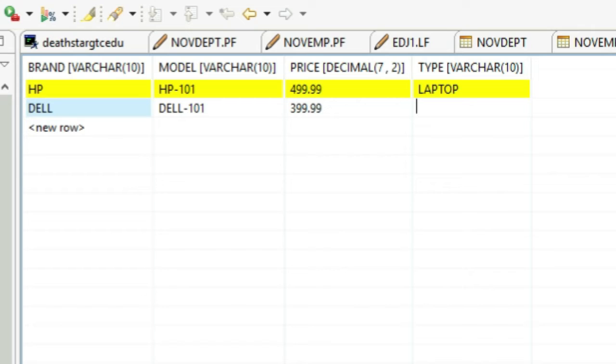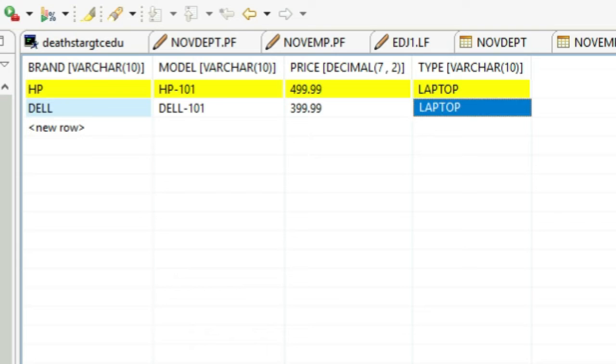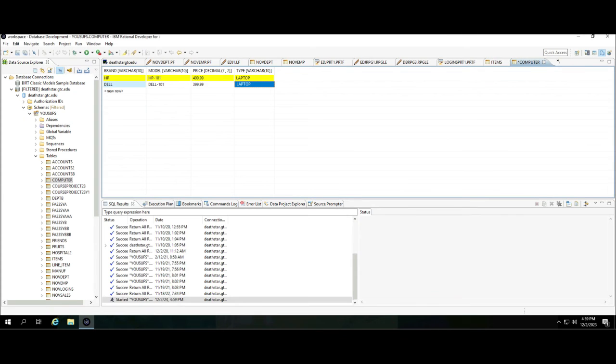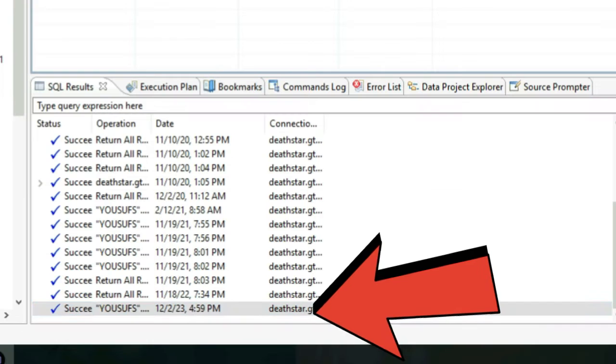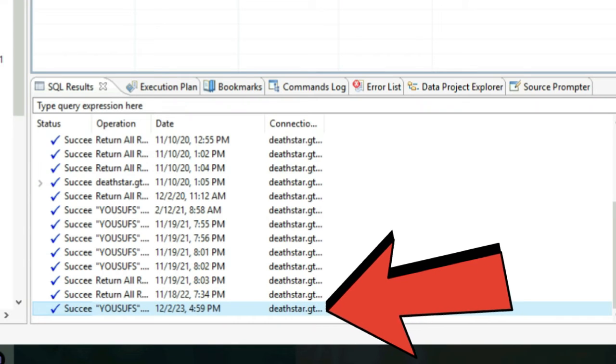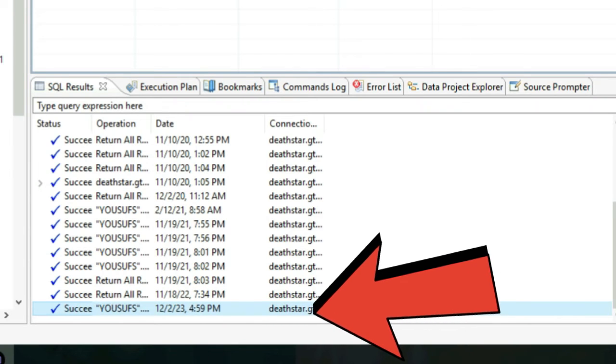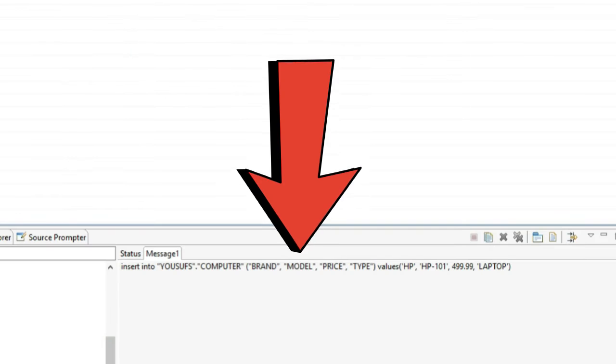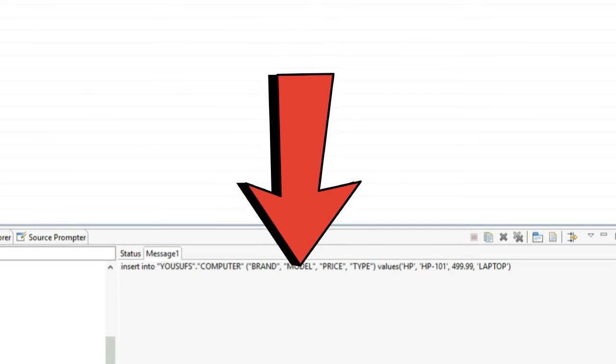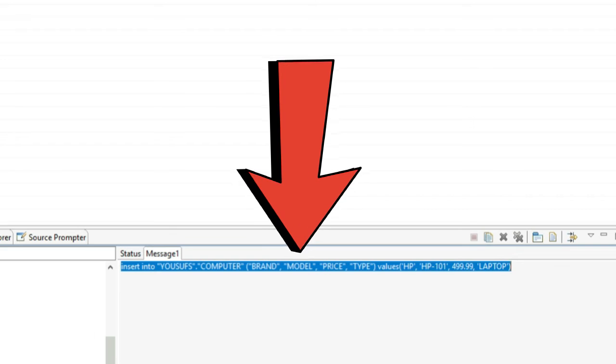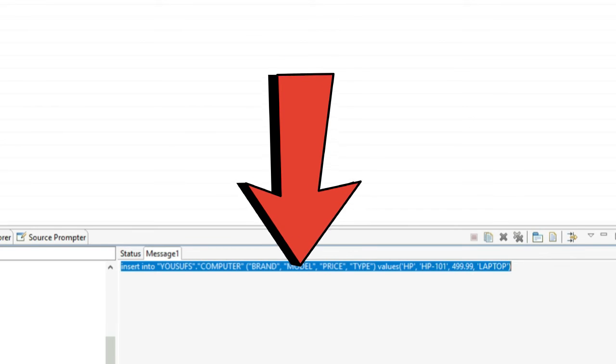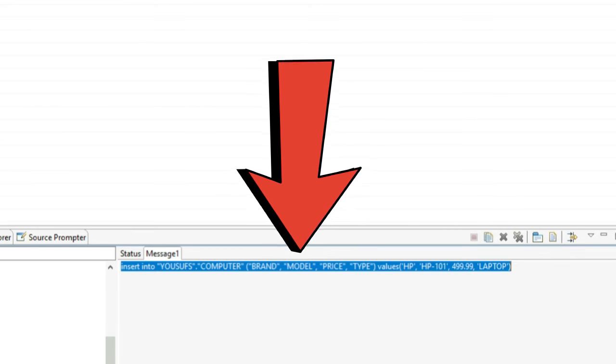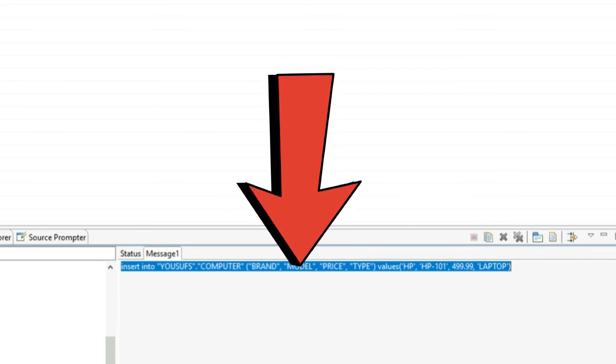When I'm done entering all the data, I press Enter and then I hit Ctrl+S on the keyboard. As soon as I do that, you can see at the bottom that it ran my SQL. This is the SQL, as you can see, that it ran for me and it created the records for me.